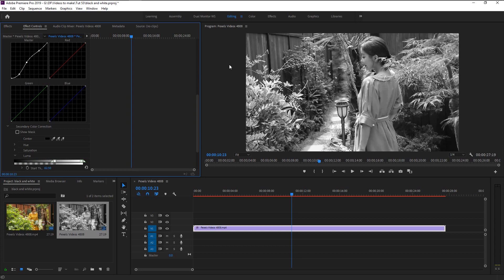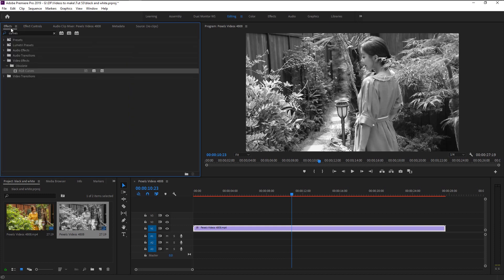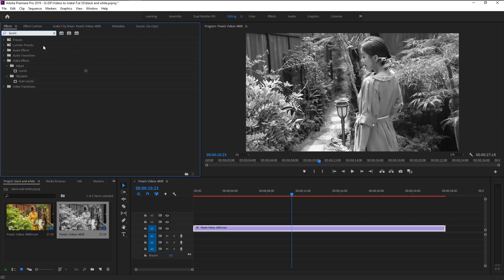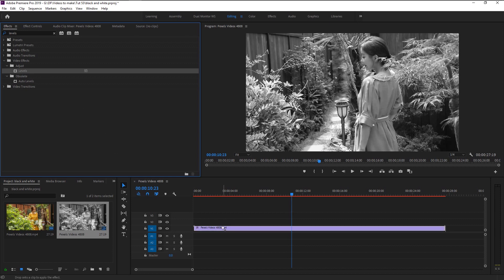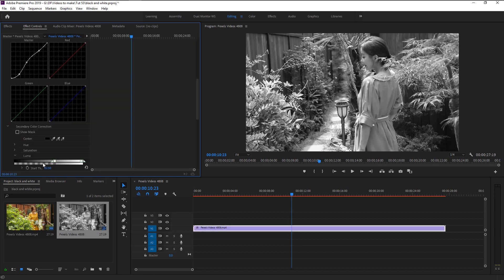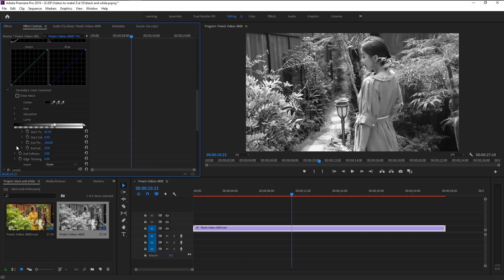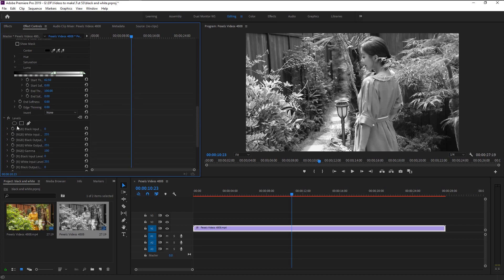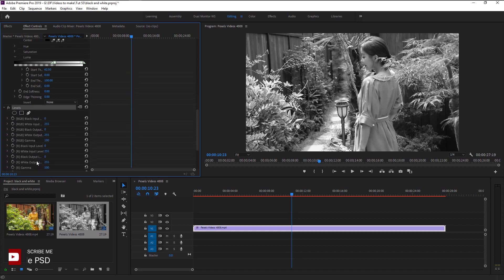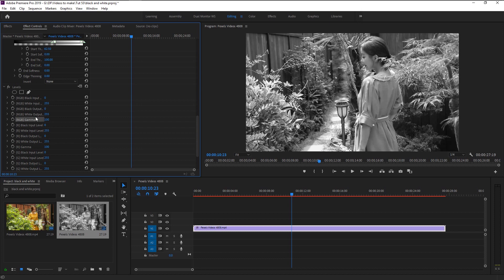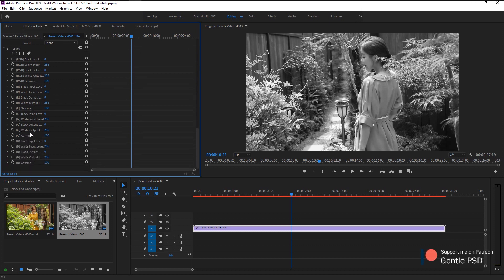That looks good. Now we will add one final effect to make that perfect black and white picture. Go to effects panel and type in levels. Place the levels onto our video layer. Go to effects control panel. Here we have this levels of different inputs and outputs. We have this RGB black white input and output. We also have each red, green, blue.